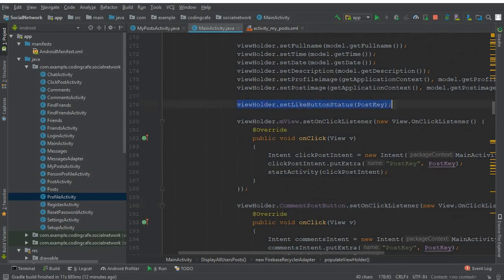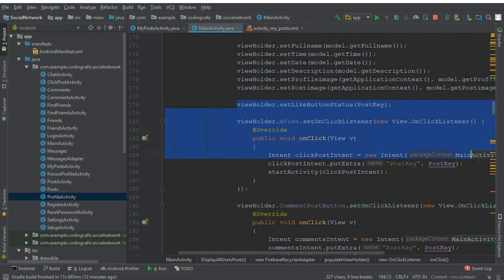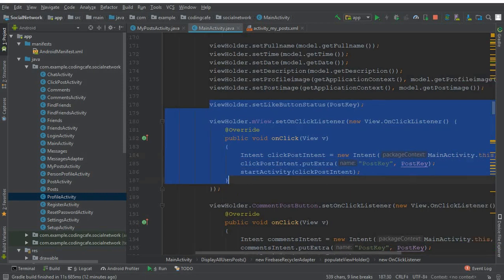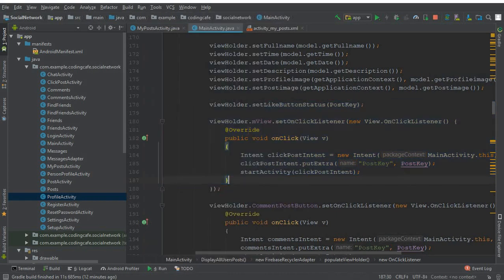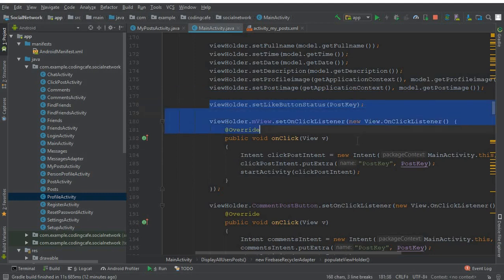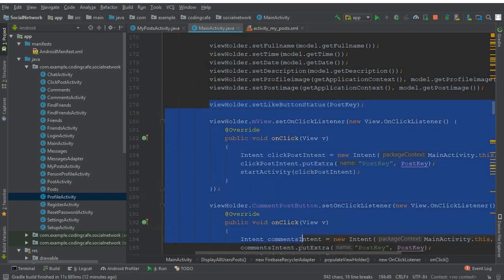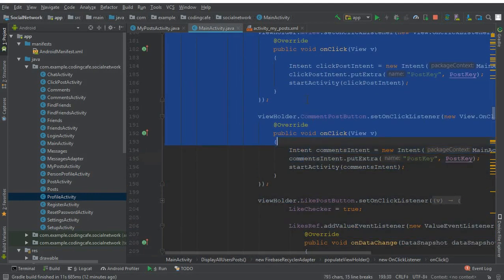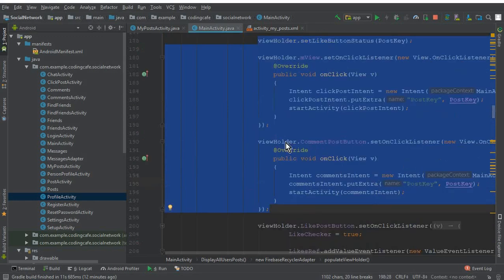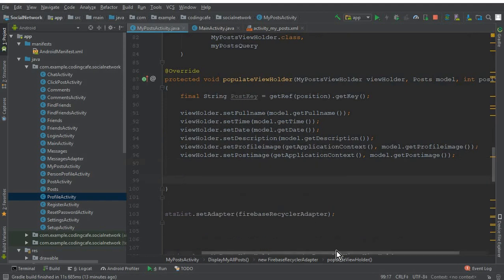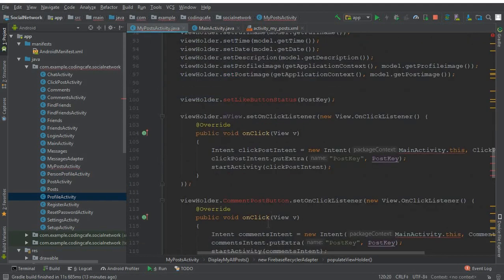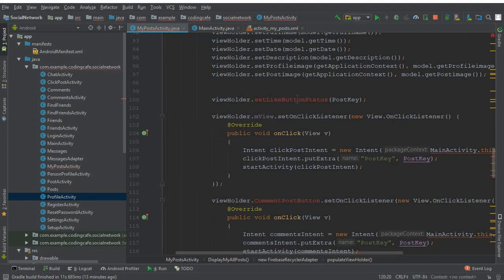The next thing is we have viewHolder.setLikeButtonStatus and then we have set a click listener which references the MainActivity — if I click on this post it should display this post in its original form. So copy viewHolder.setLikeButtonStatus, viewHolder.mView.setOnClickListener, and viewHolder.commentPostButton to enable the comments. Copy these three and go to MyPostActivity, and after viewHolder.setPostImage paste that code here.